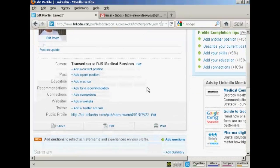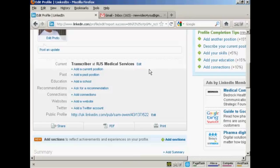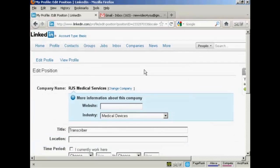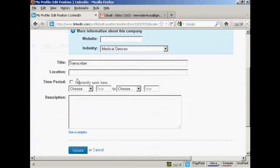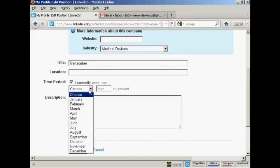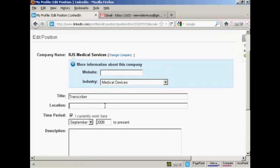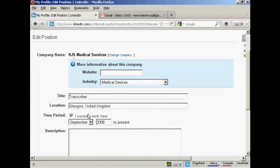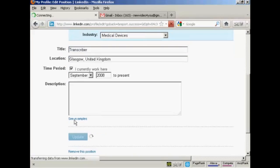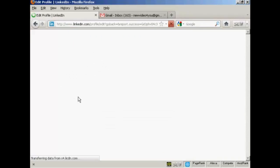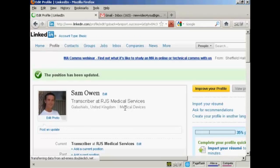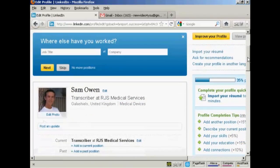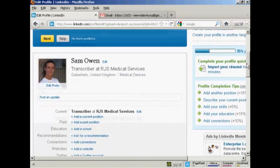So now I need to add my details about my current position. It says here transcriber at RJS Medical Services. So we want to add some more details about that. So we can click here on edit. I want to say that I currently work there. And we'll say when I started. Let's say I started in September 2008. And I can add the location if I wish. So I can say, let's say it's in Glasgow. There you go. And if the company has a website, I can enter that information in there along with the industry. And then click here on update. I can add a description if I wish as well. I haven't done that. If you do add a description, you want to make sure there are plenty of relevant keywords in there.